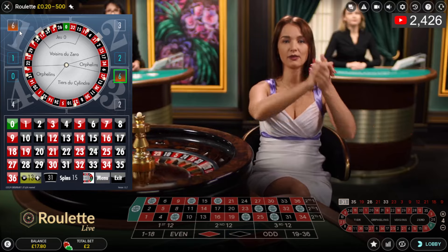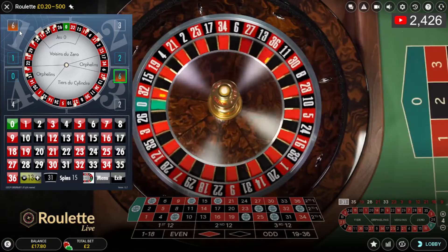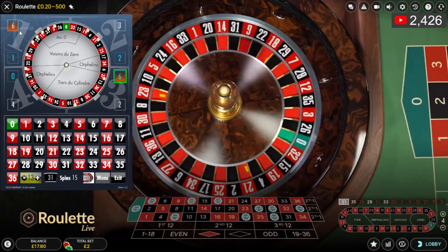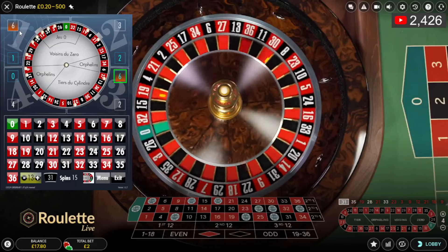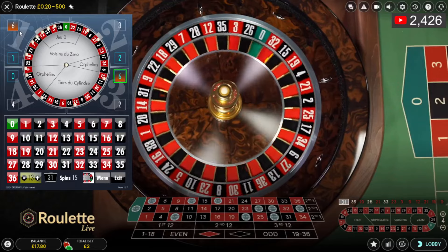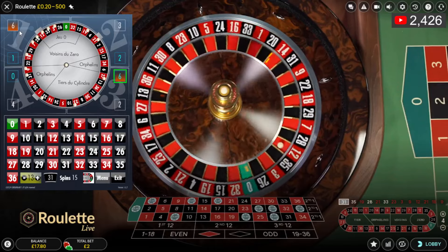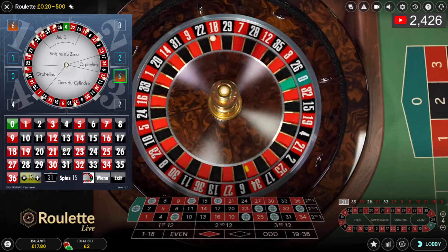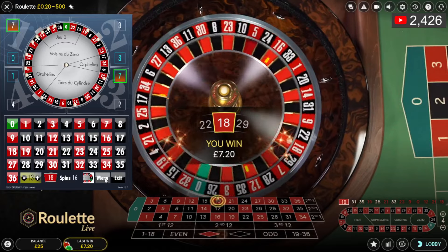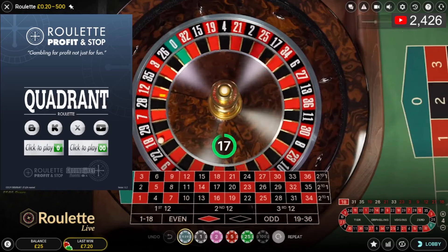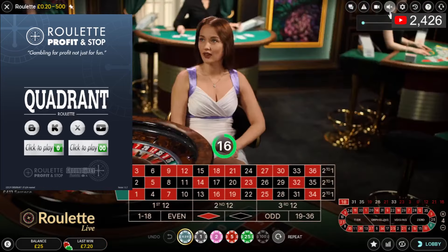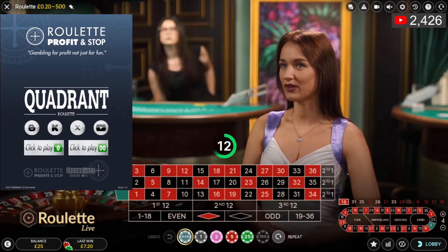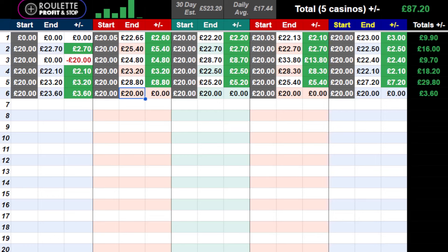This is my second bet - sticking with the original bet which is quadrant one. Looking for zero, three to 22, just to the left of zero basically. There's my hit - 18 to win, pulls in. Balance is 25 quid now. I've just made five pounds on that casino.